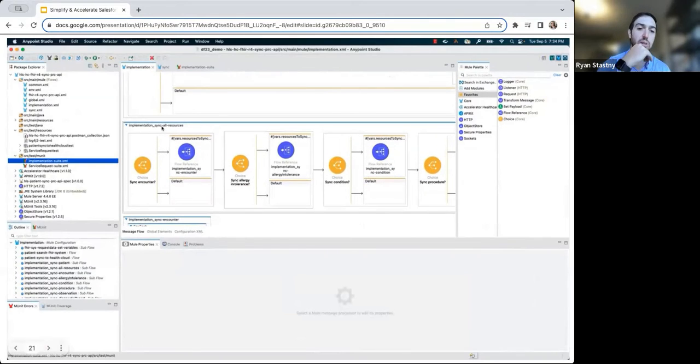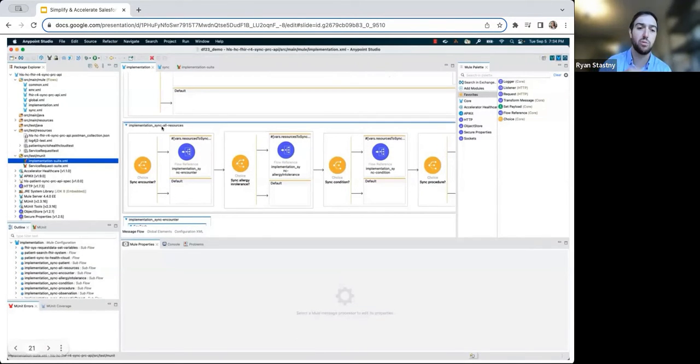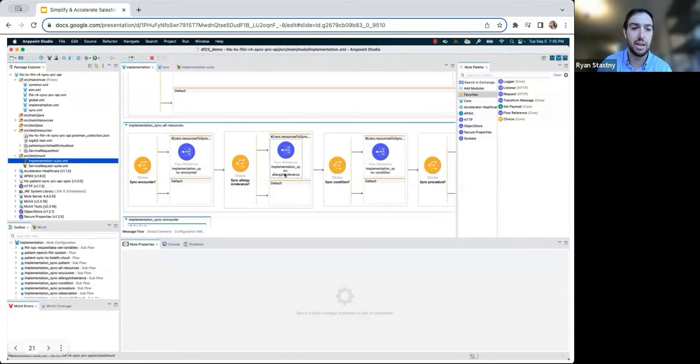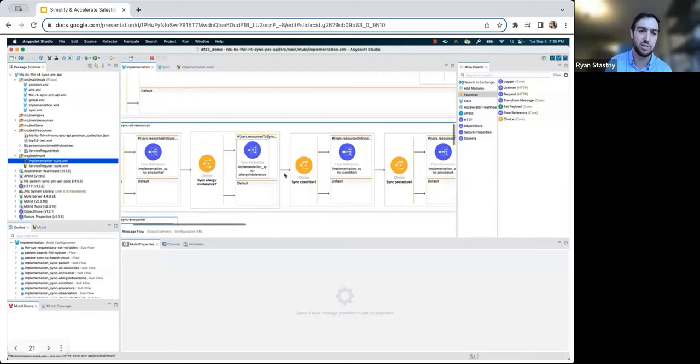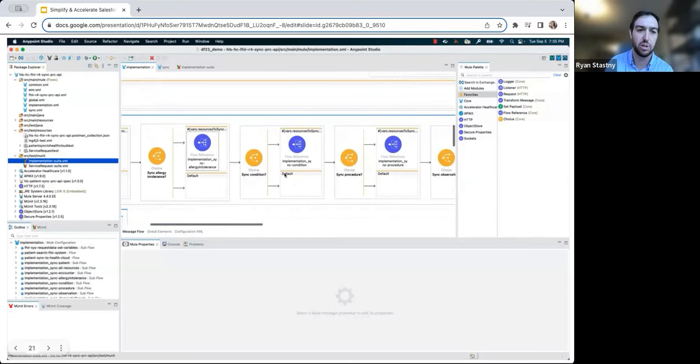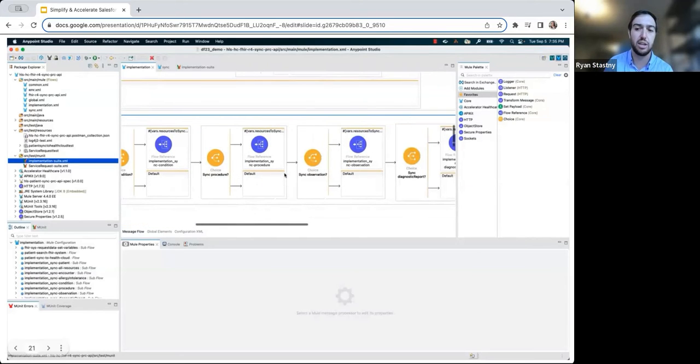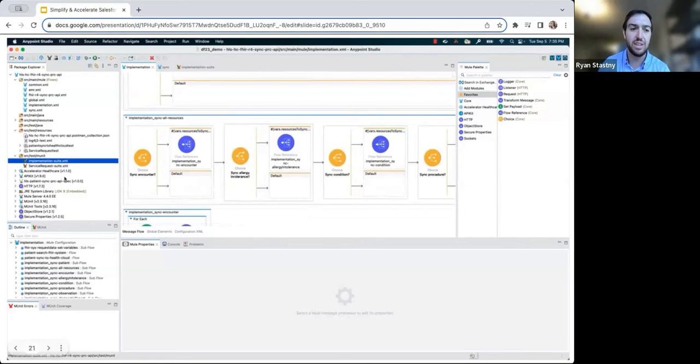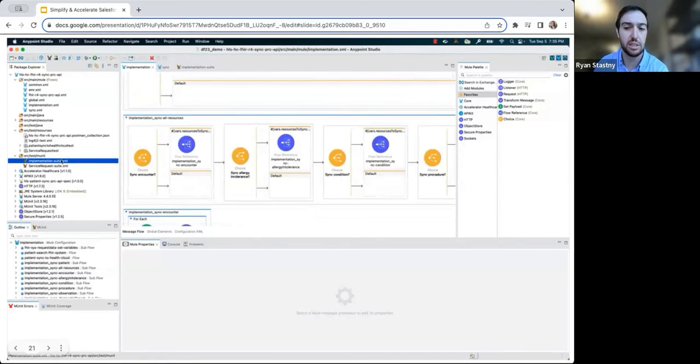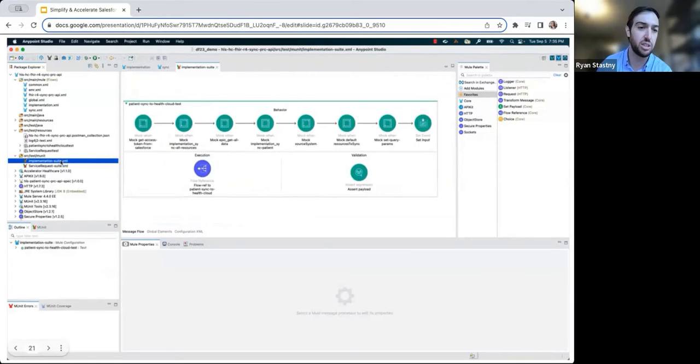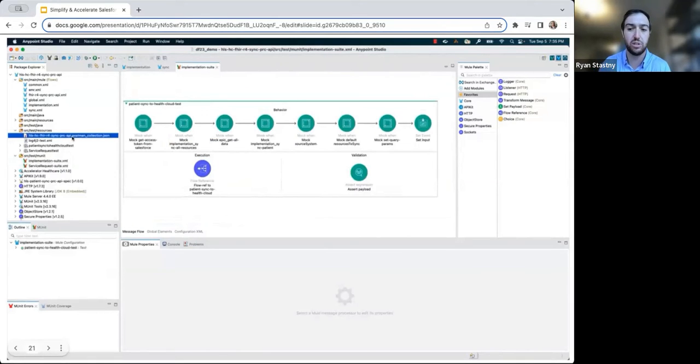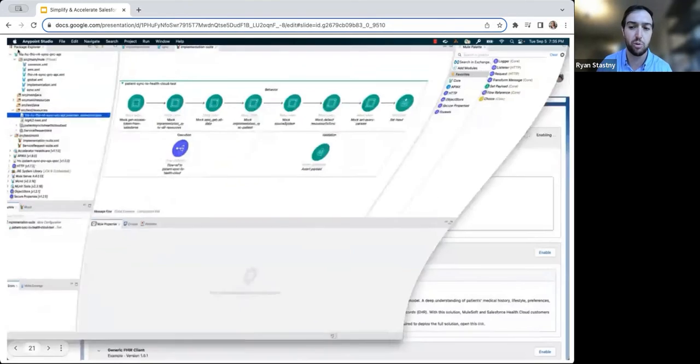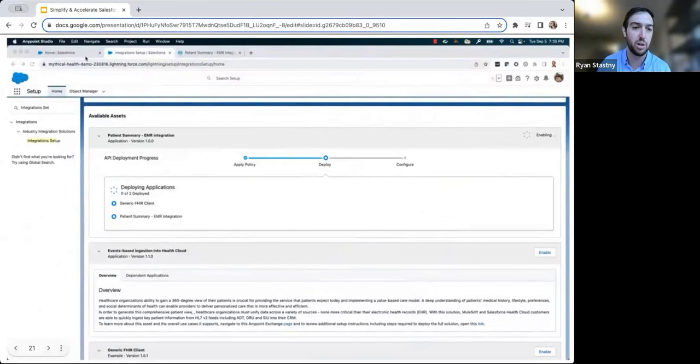If you think back to Jackie's presentation earlier, this is an example of one of the pre-built applications that we provide as part of MuleSoft Direct that comes with many flows and subflows to handle the complexity associated with connecting and synchronizing data across these two systems. These assets are built using MuleSoft best practices and include things such as M units, which are MuleSoft's unit testing framework, and postman collections to test these applications before promoting them into production.